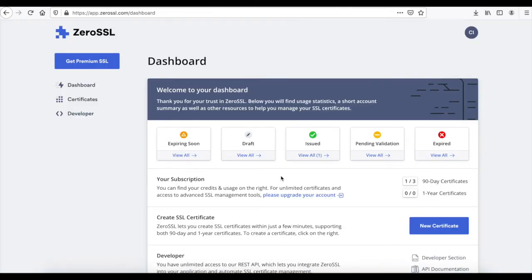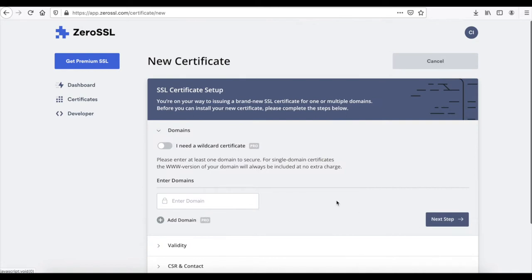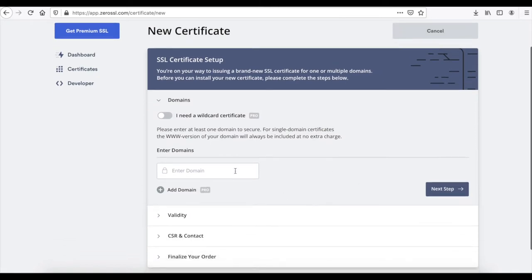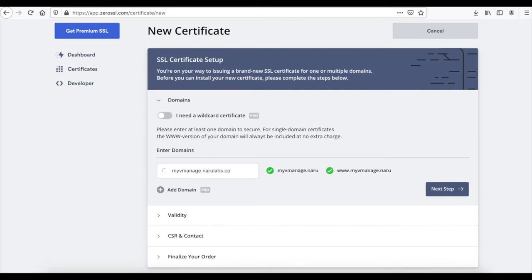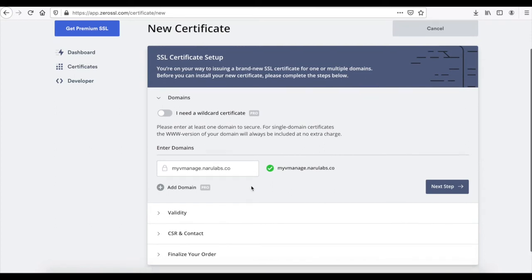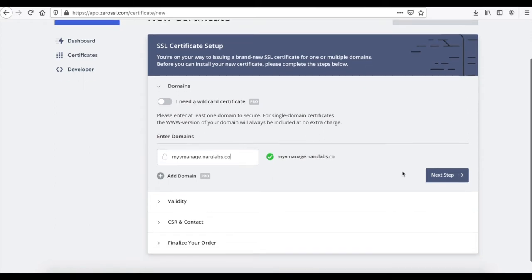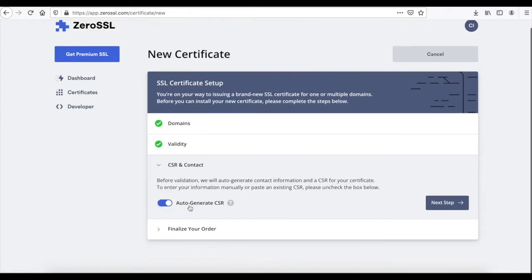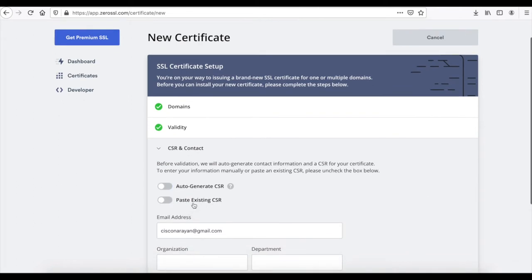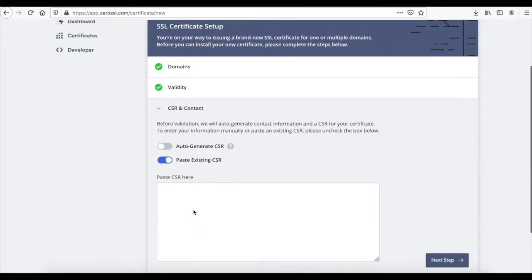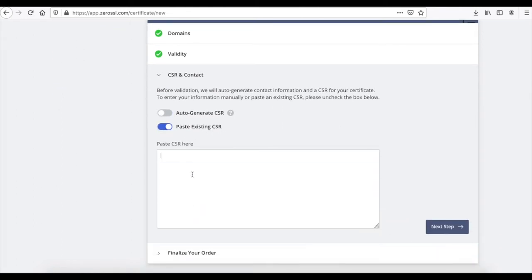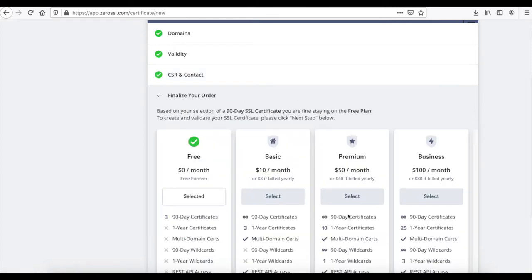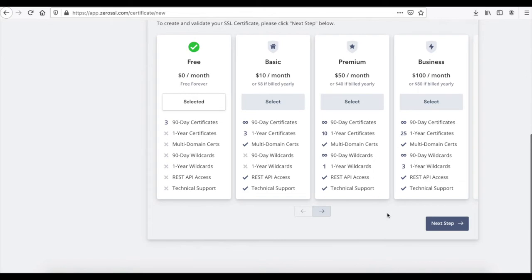So let me head to ZeroSSL and click on new certificate. Let me add my domain as myvManage.narulabs.co. Click next and use the free certificate.